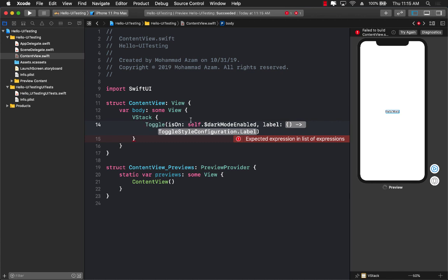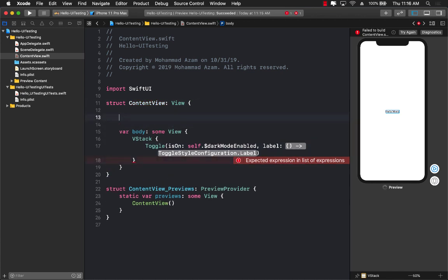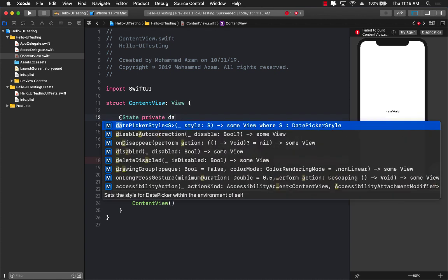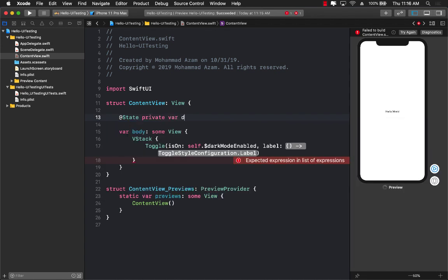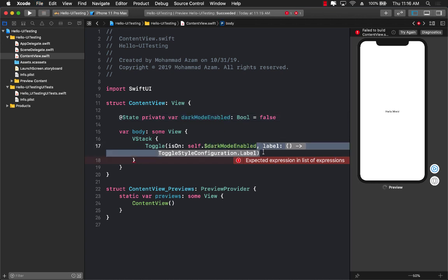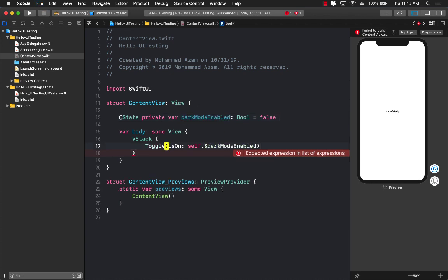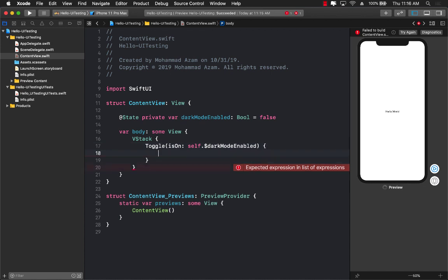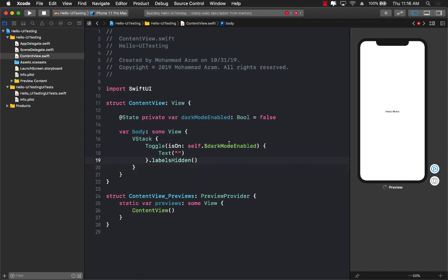By the way, this also does not exist. So let's go ahead and do that. I'm going to go into my content view and create a state variable, which is going to be called dark mode enabled, which is boolean and initial value will be false. For the label for the toggle, we are not really going to do anything for the label. We're just going to say text with nothing in it and we will say labels hidden. So we don't really want to display the label anyways.